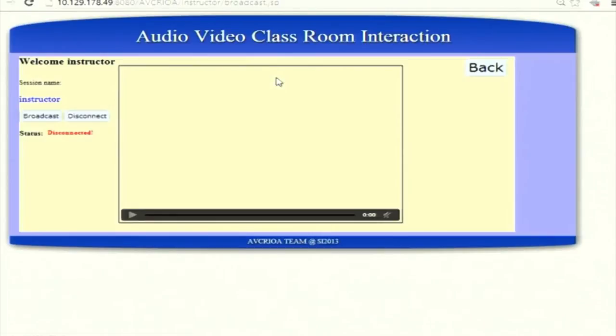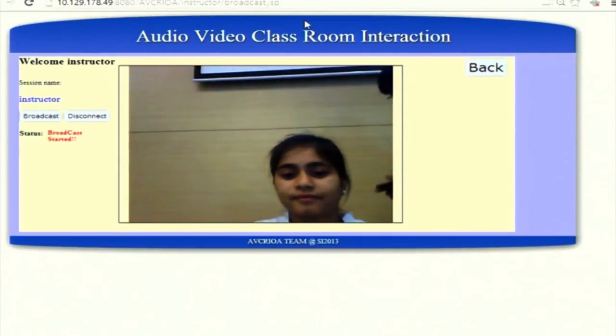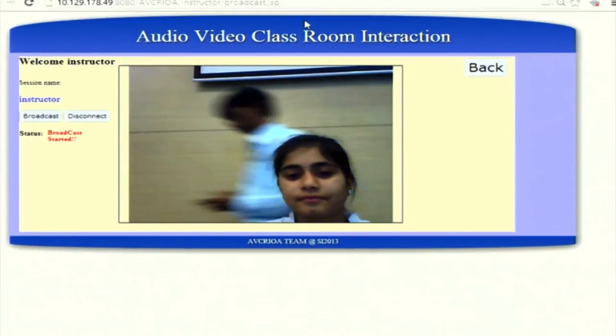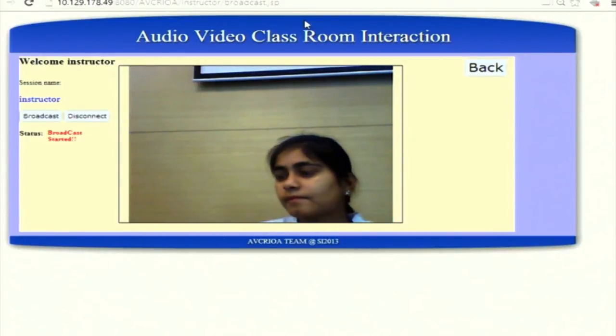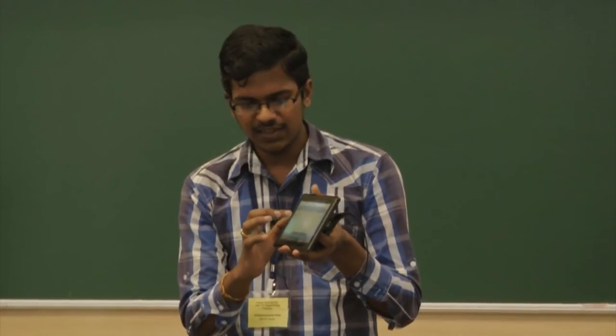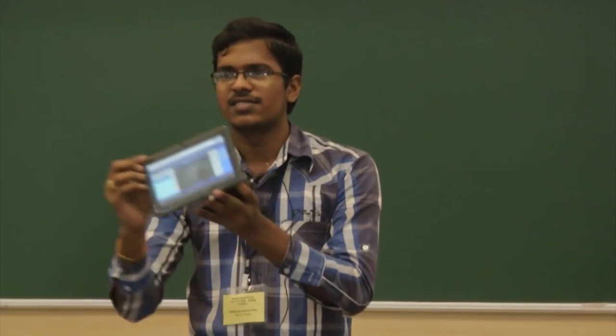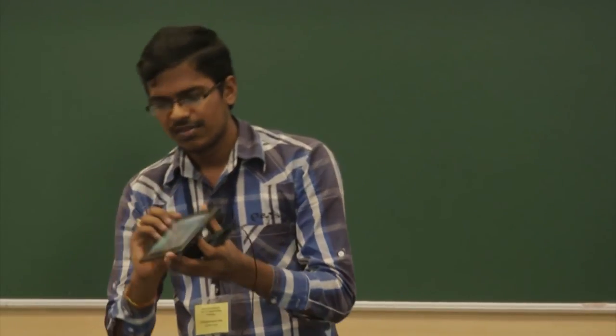The broadcasting feature can be initiated by the instructor only. When the instructor clicks 'Broadcast,' his stream is activated. On the student side, a list of instructors who are online is displayed, and the student can select any instructor from the list. That stream is then broadcasted to all connected students' tablets, with both audio and video transferred.